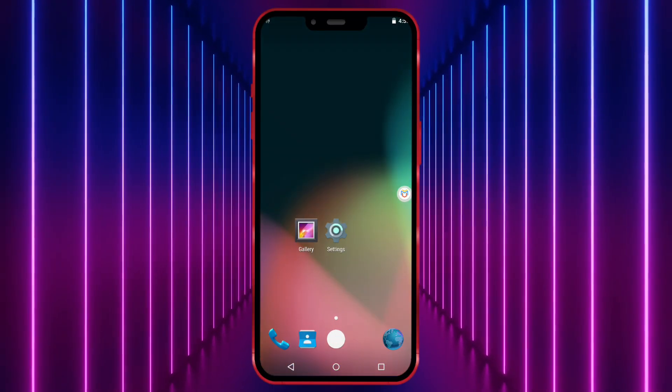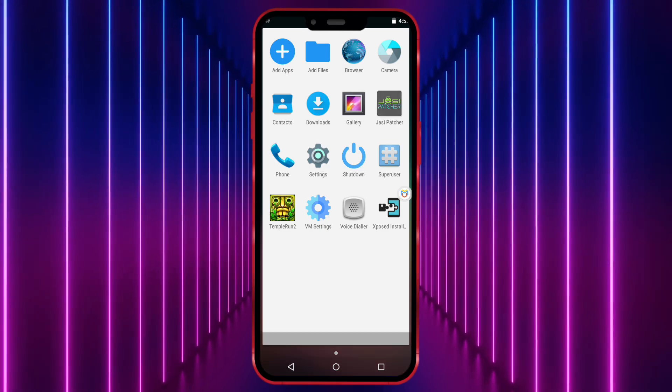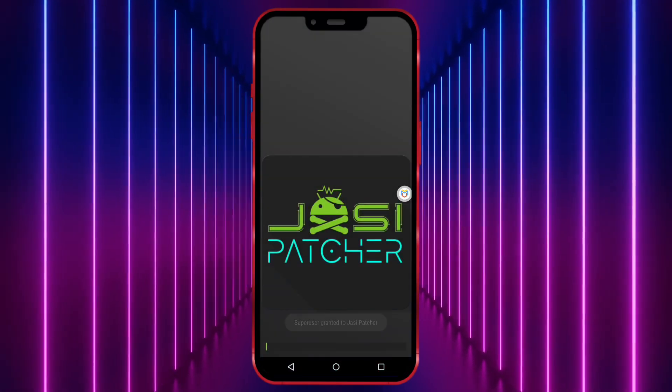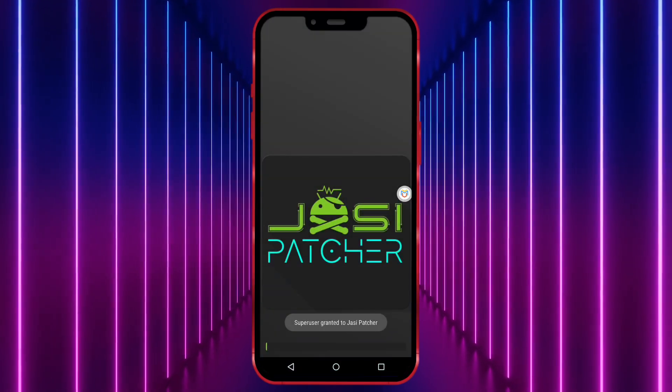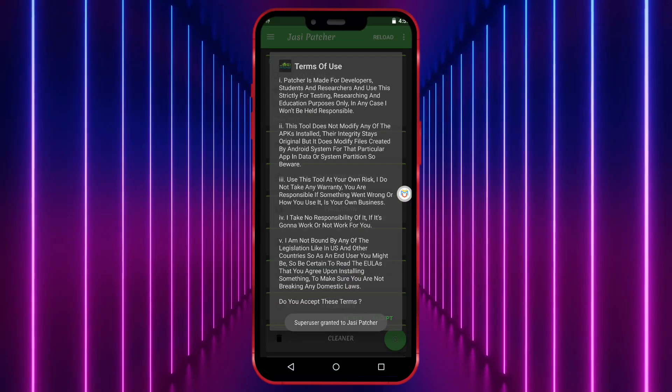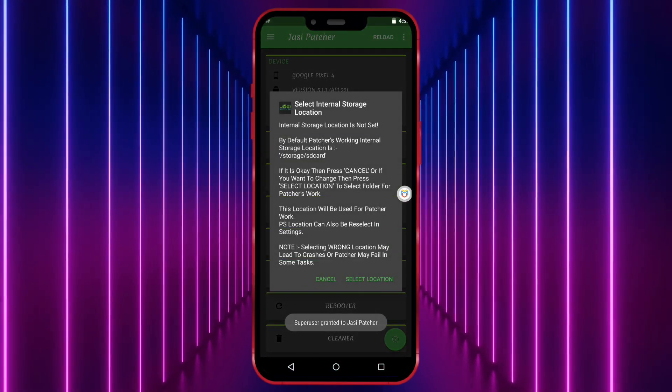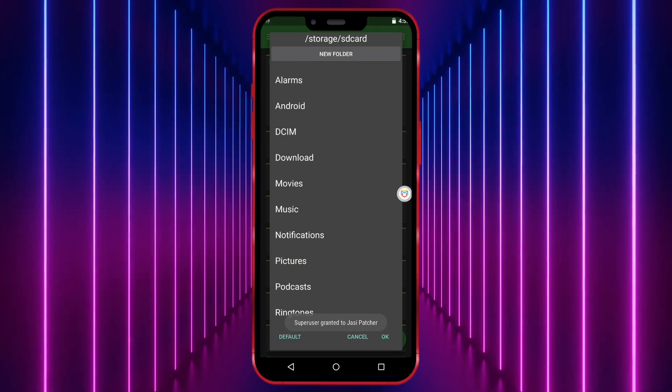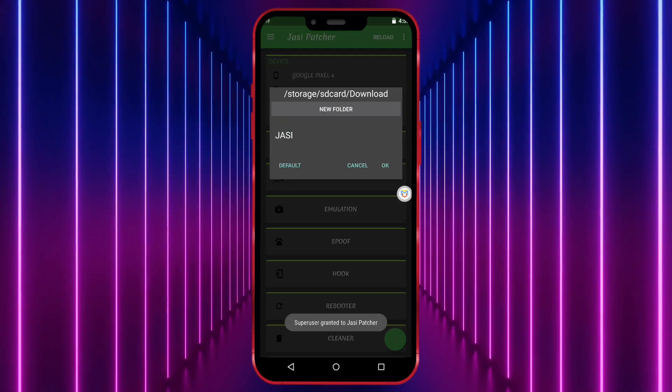Open Jassy Patcher. Accept the terms. Click on Select a location and choose any location.